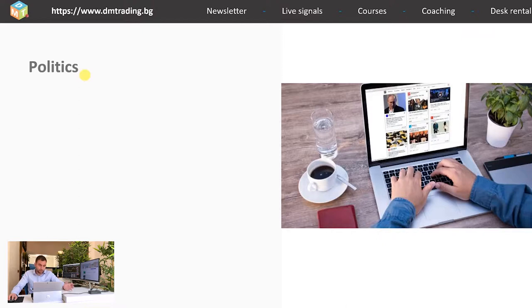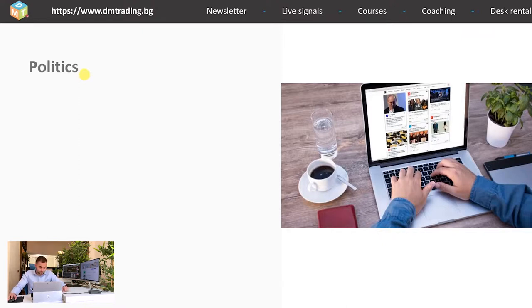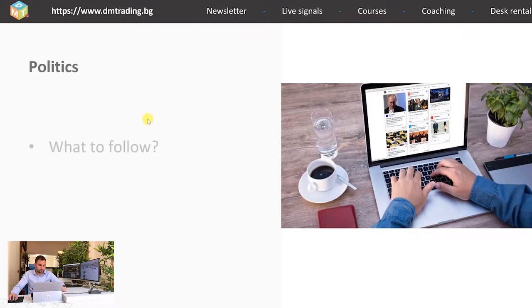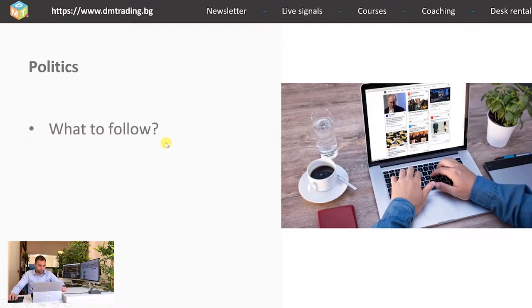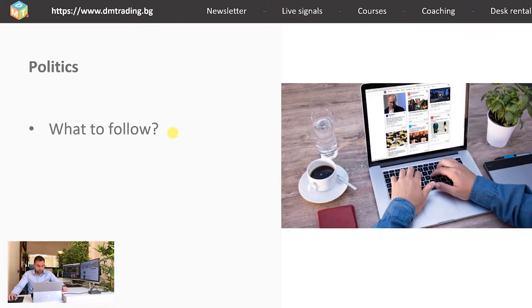Of course you don't have to listen all of them because most of the time they are speaking nonsense. I mean after all they are politicians. This is what they do. So what to follow? Well if the topic is about certain policy which the government will apply for the next several years you should follow it because sometimes this can determine the trend for the index of a given country.